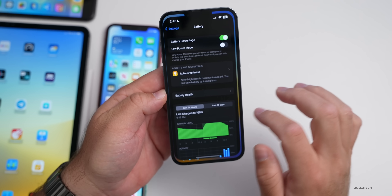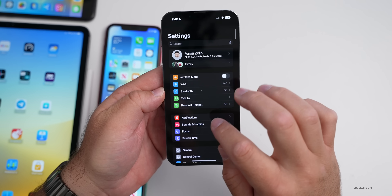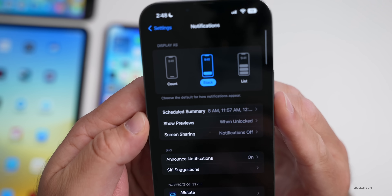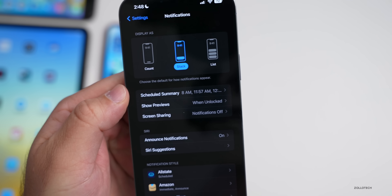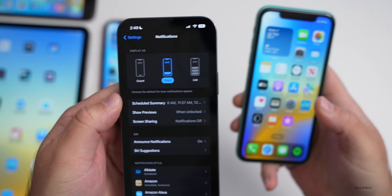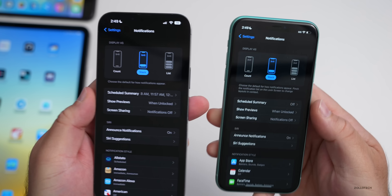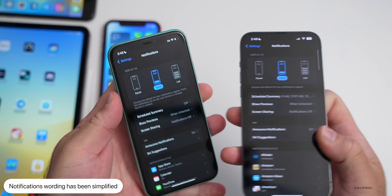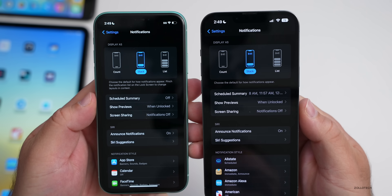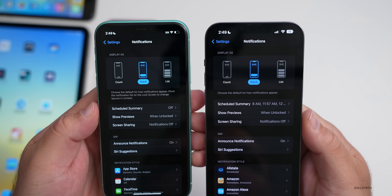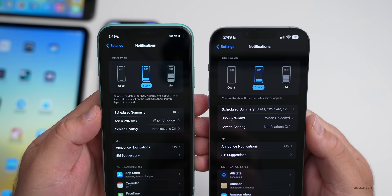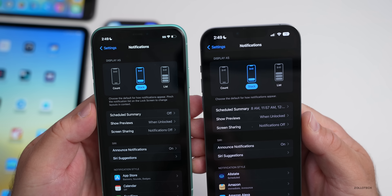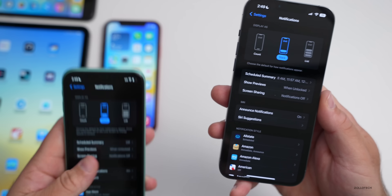In Settings under Notifications, they've changed some of the wording. Comparing beta 5 on the left to beta 6 on the right, the text is simpler — it now says 'Choose the default for how notifications appear,' where you can change from Count to Stack to List. They're just clarifying that text.